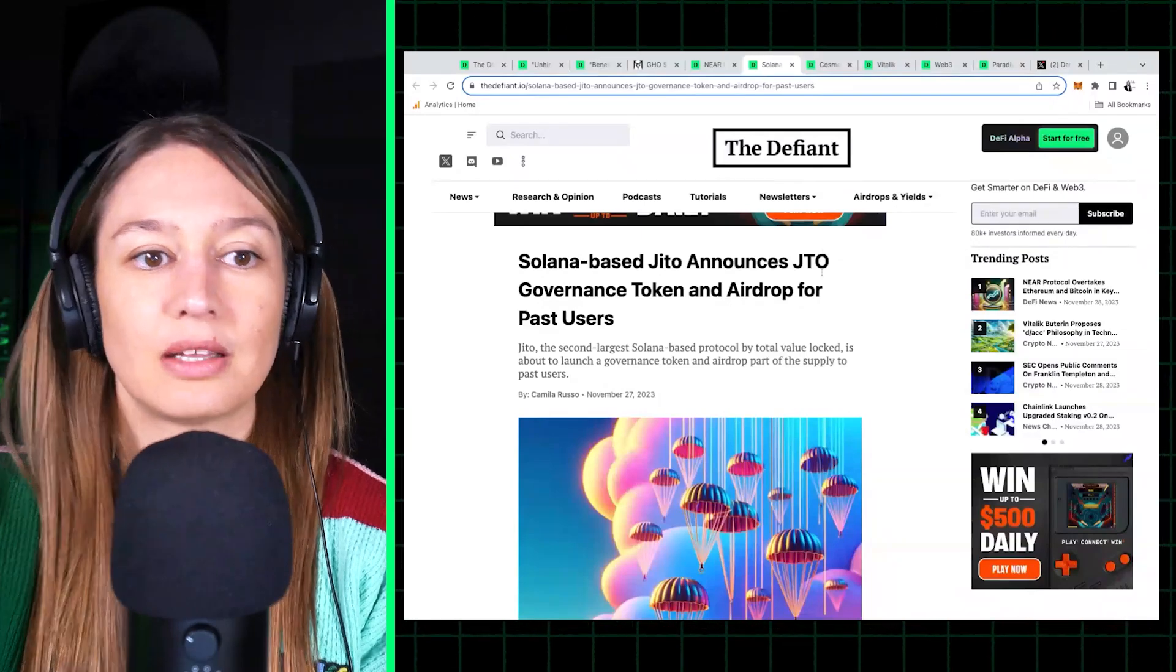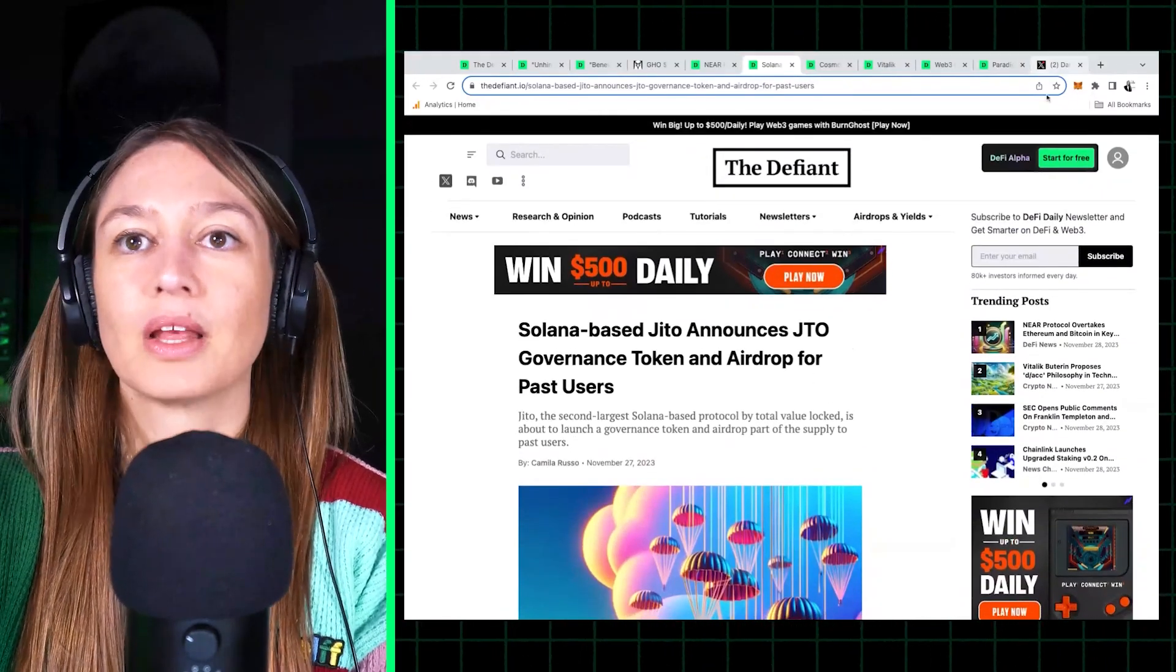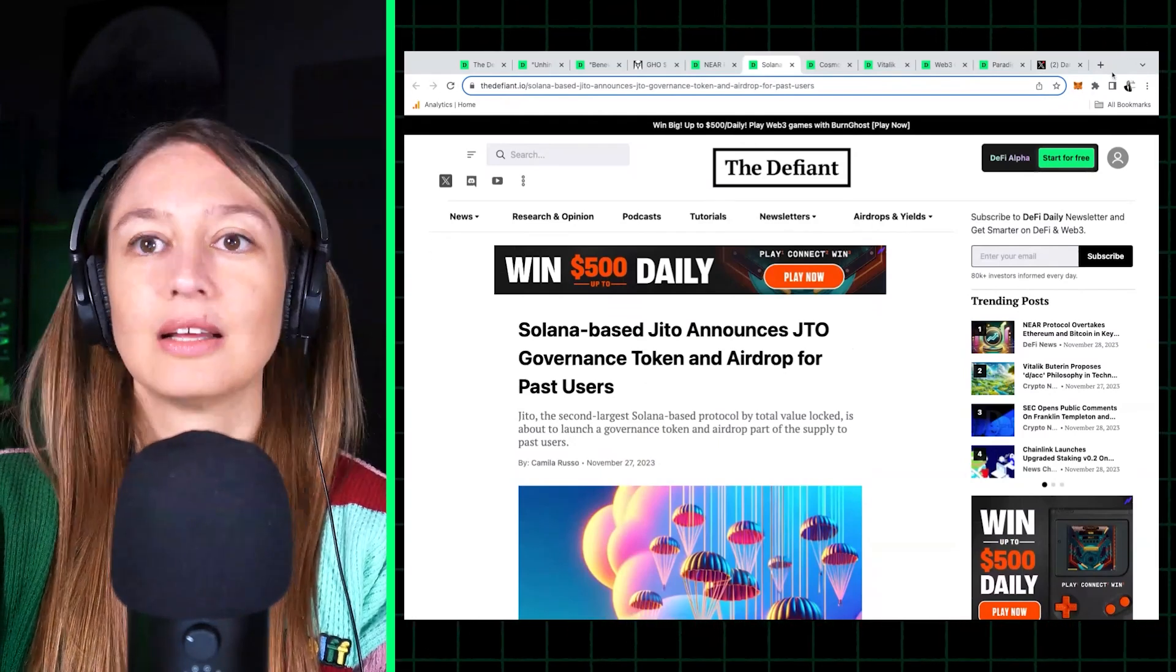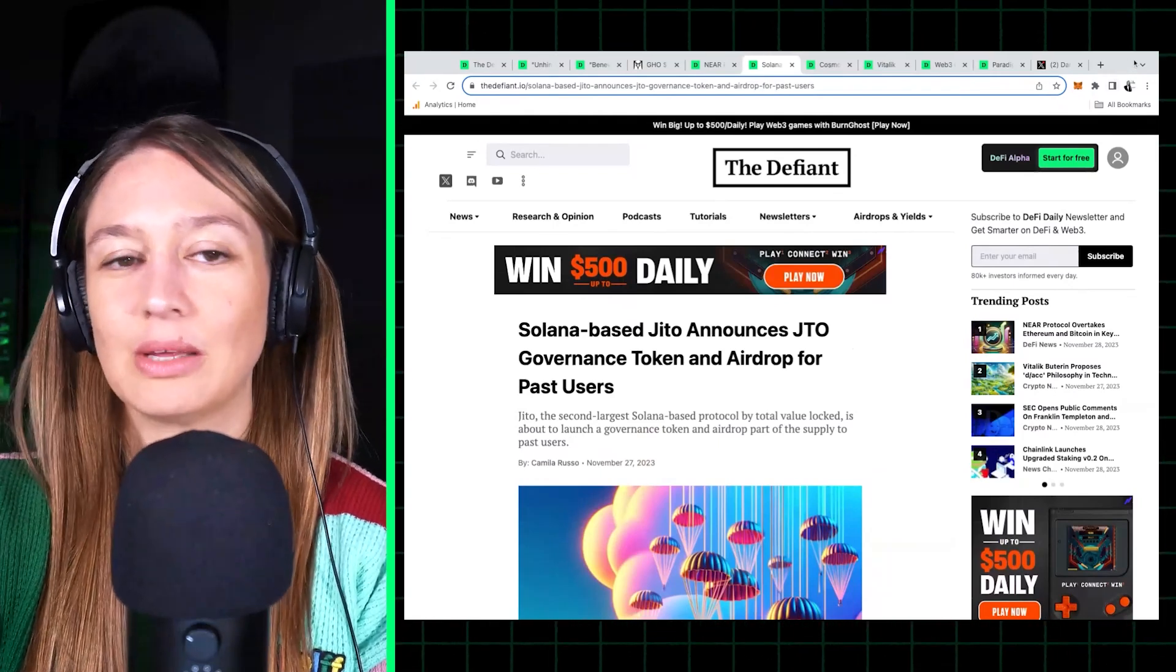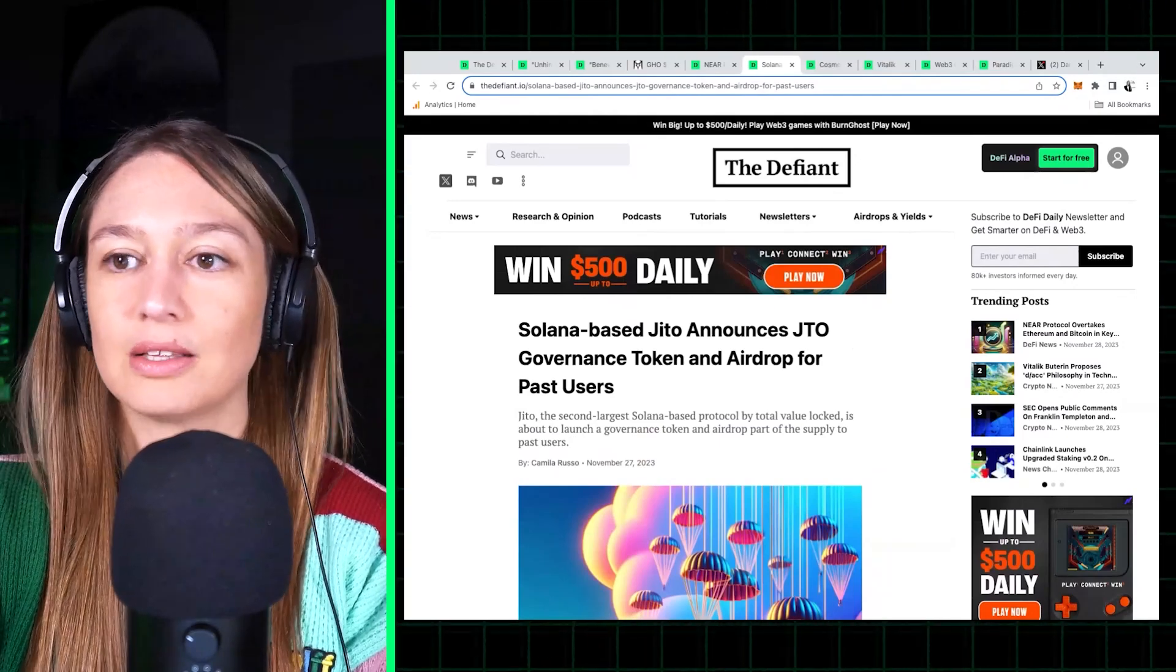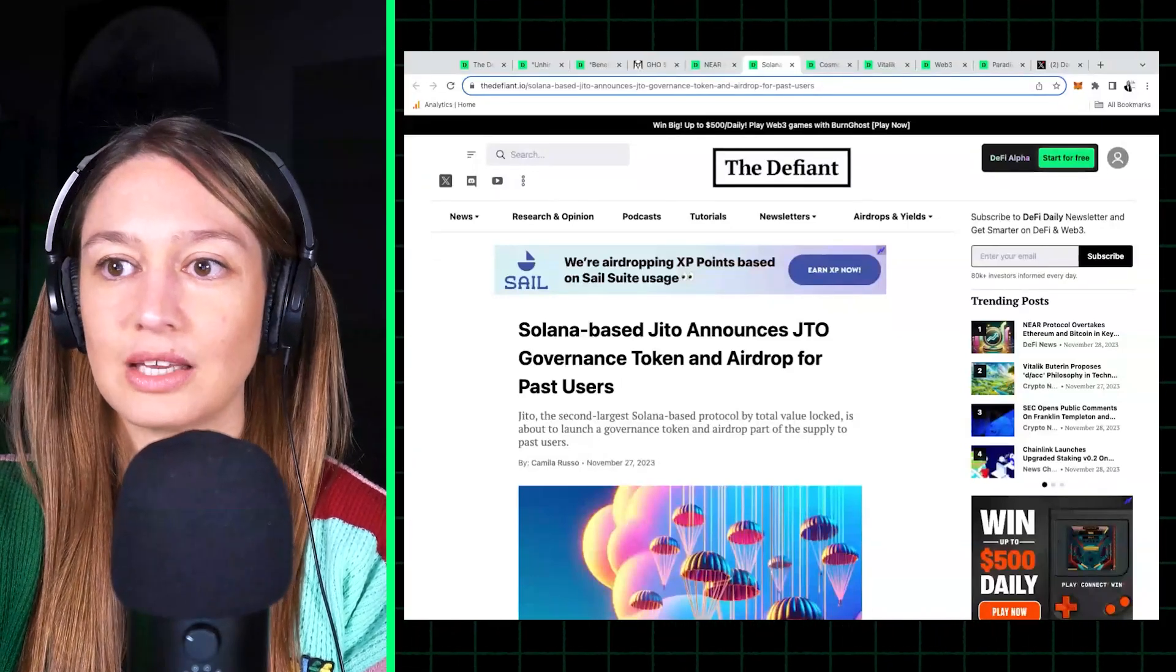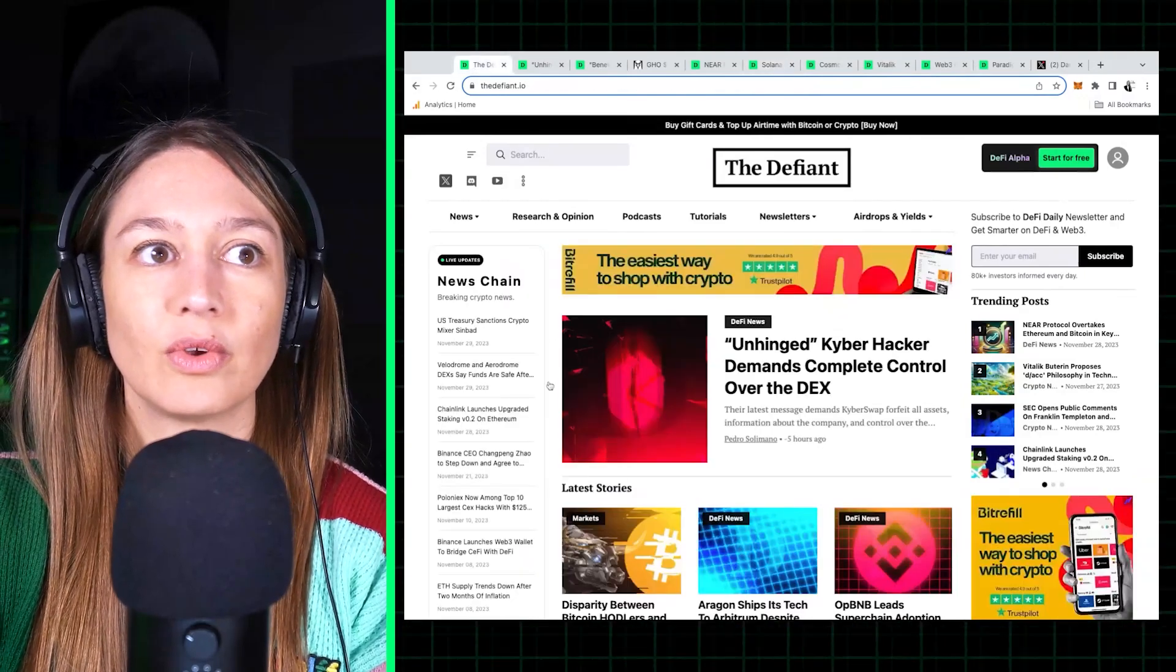And you know, if it makes sense to participate in any of those, which reminds me, we have just stealthily launched a new section of our website. We haven't really publicized it yet because it's not 100% ready, but I'll give you the scoop now for those listening. We have an airdrops and yield section on the website.